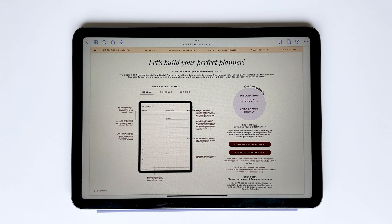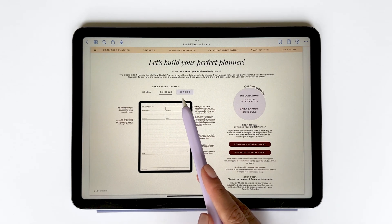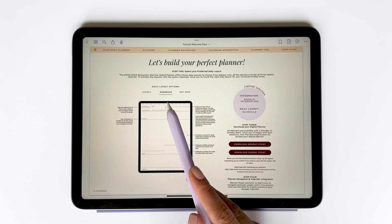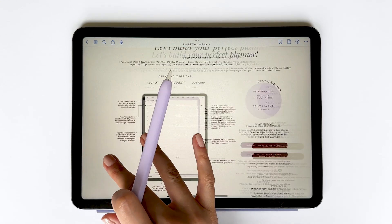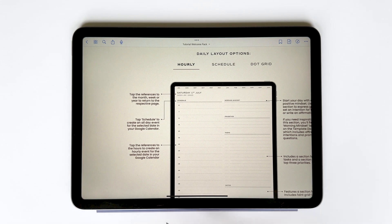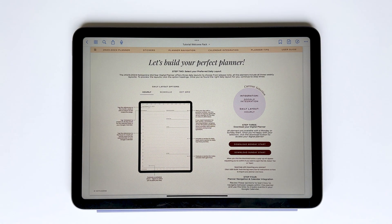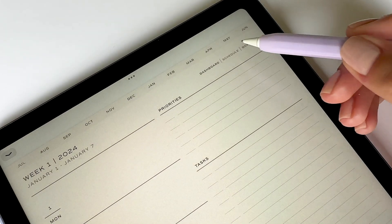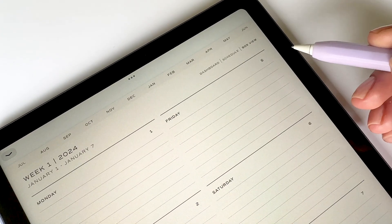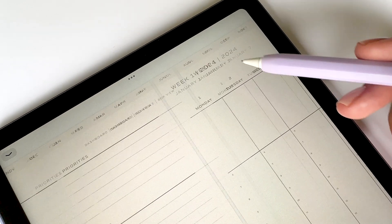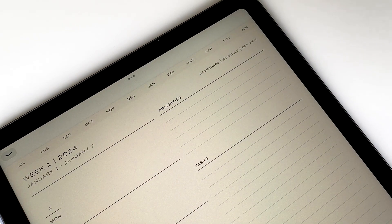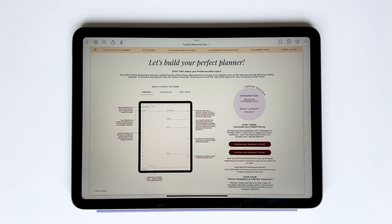Next I need to choose my preferred daily layout. For both the mid-year planners and the academic planners, you have three options to choose from, and you can view the different layouts by tapping the headings. You can only create hourly events using the hourly daily page layout, as this is the only layout with references to hours, but with all three options you can easily create an all-day event. I'm going to select the hourly layout and move on to step three: downloading the digital planner.